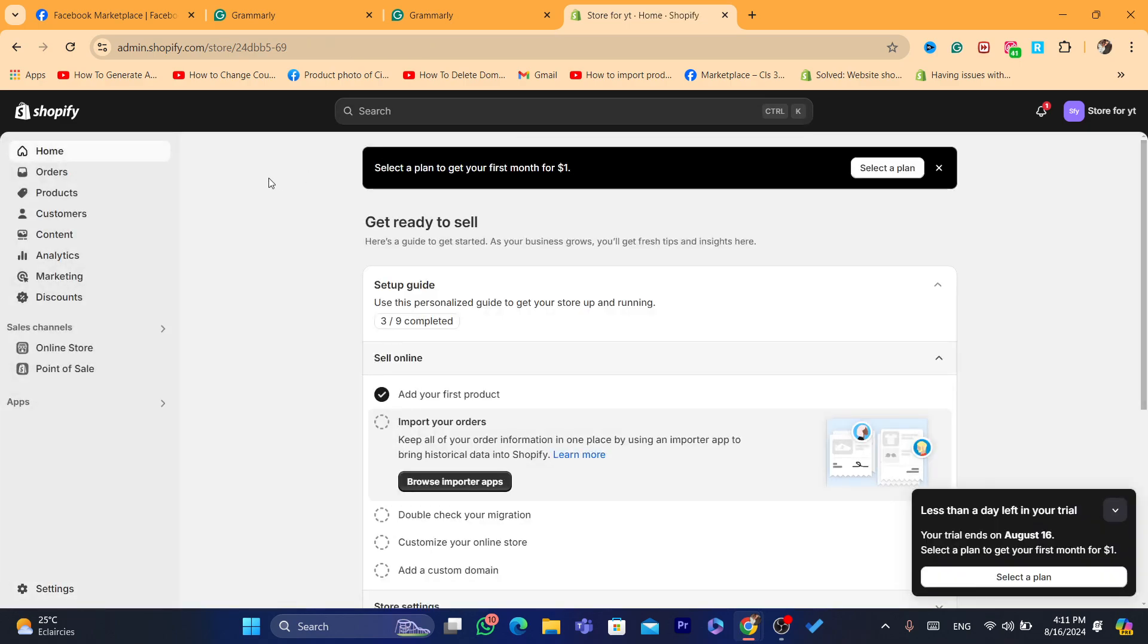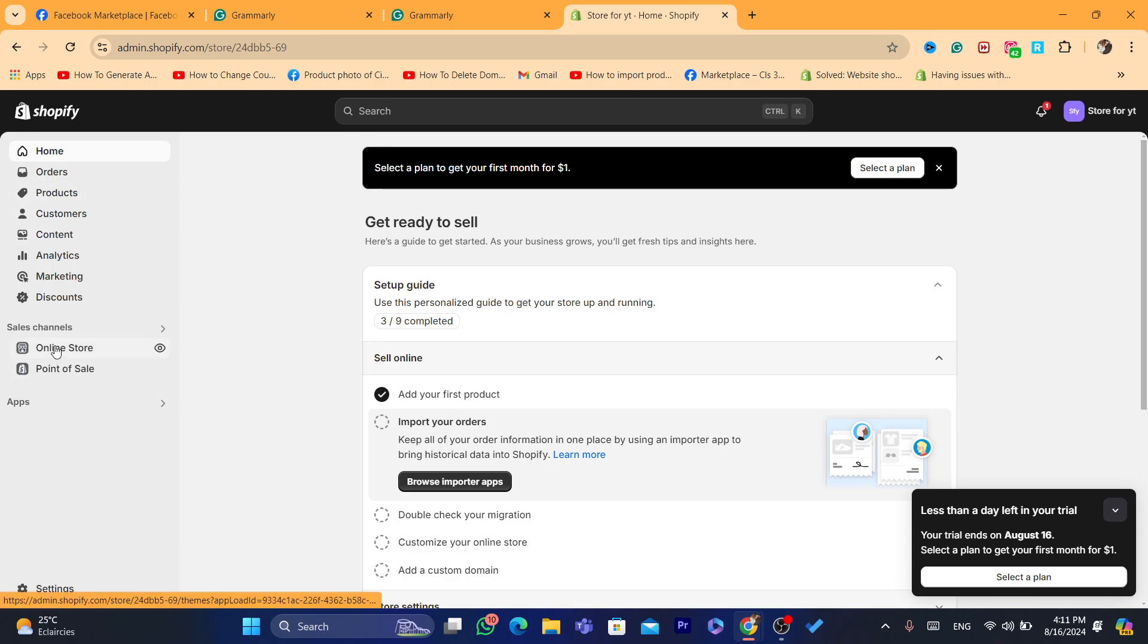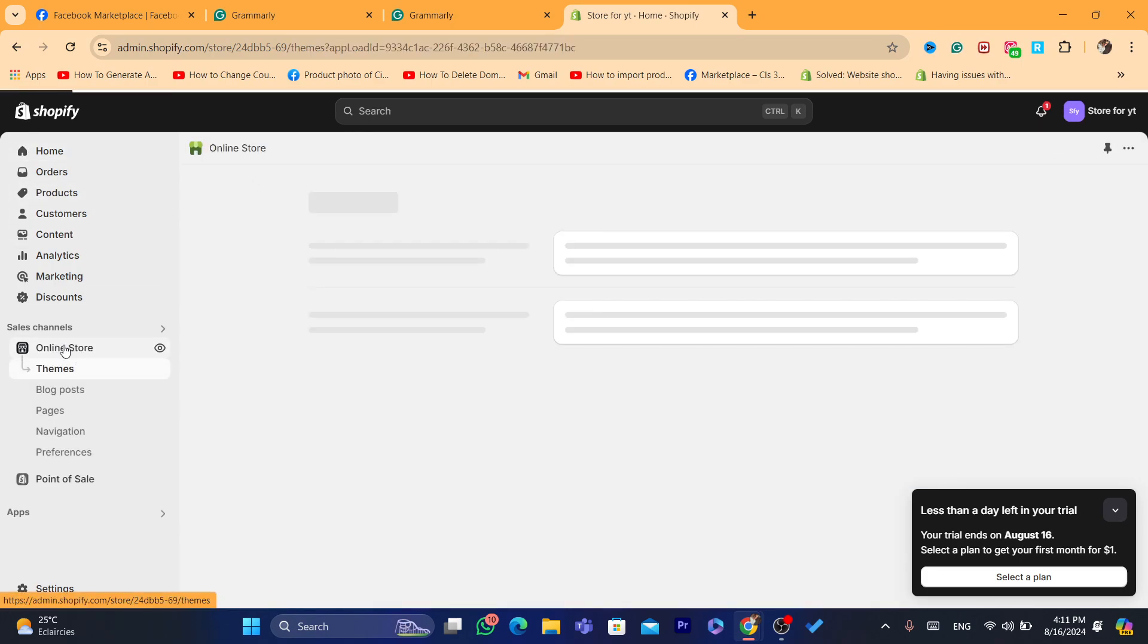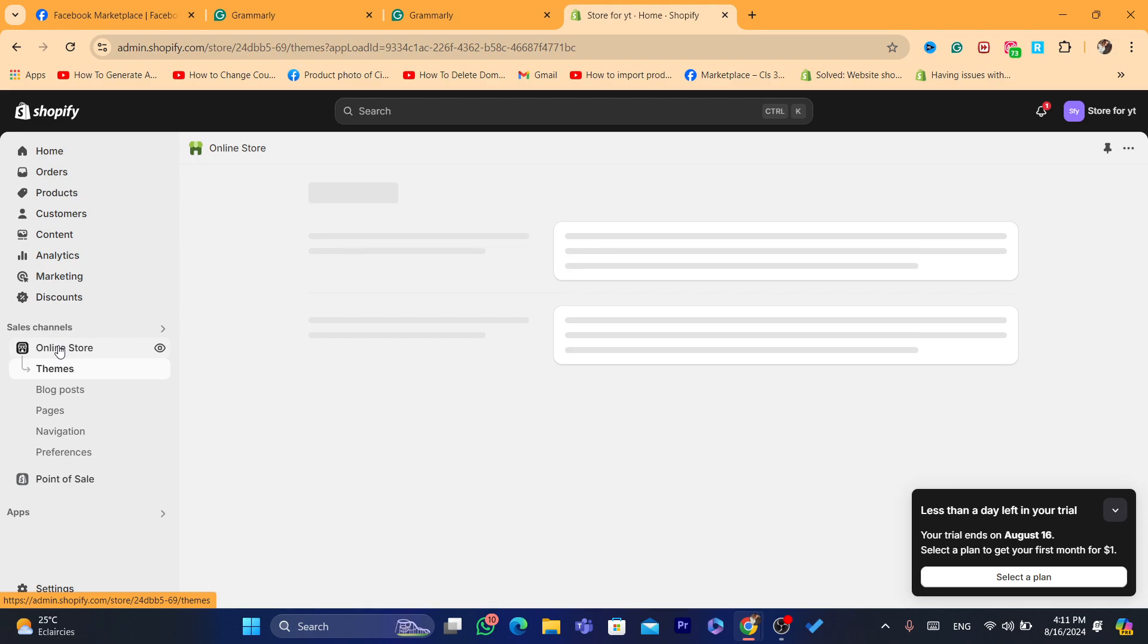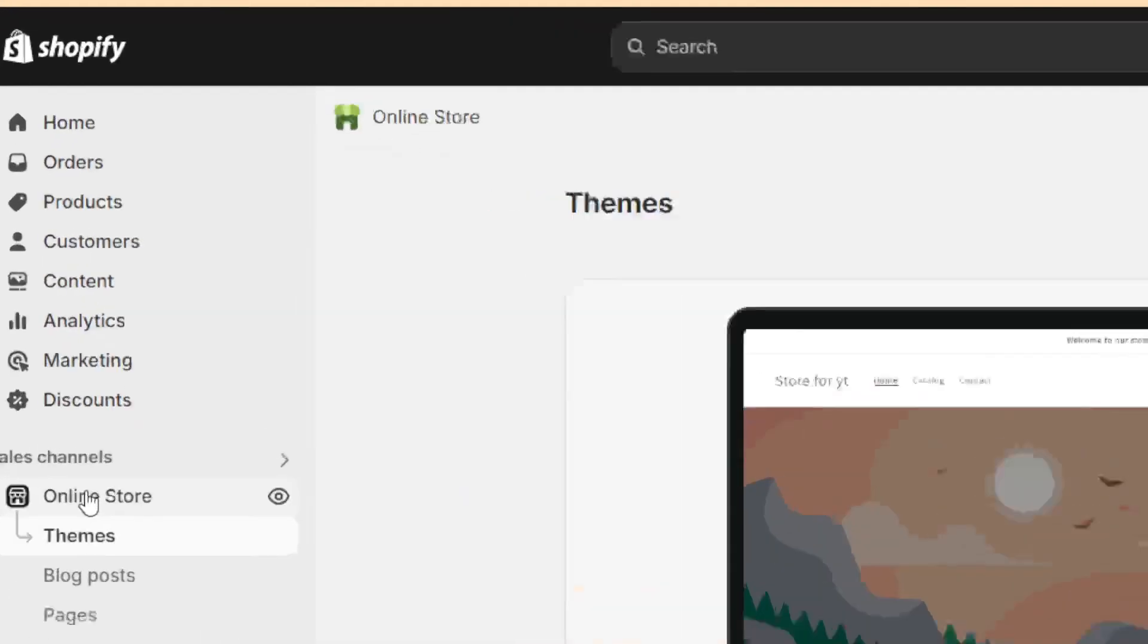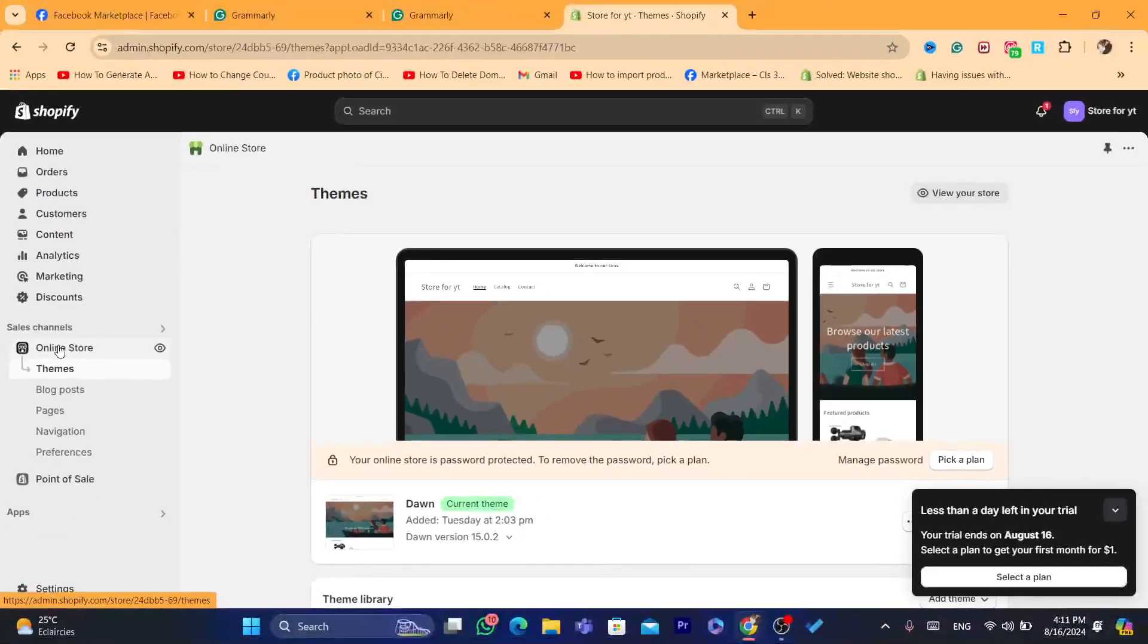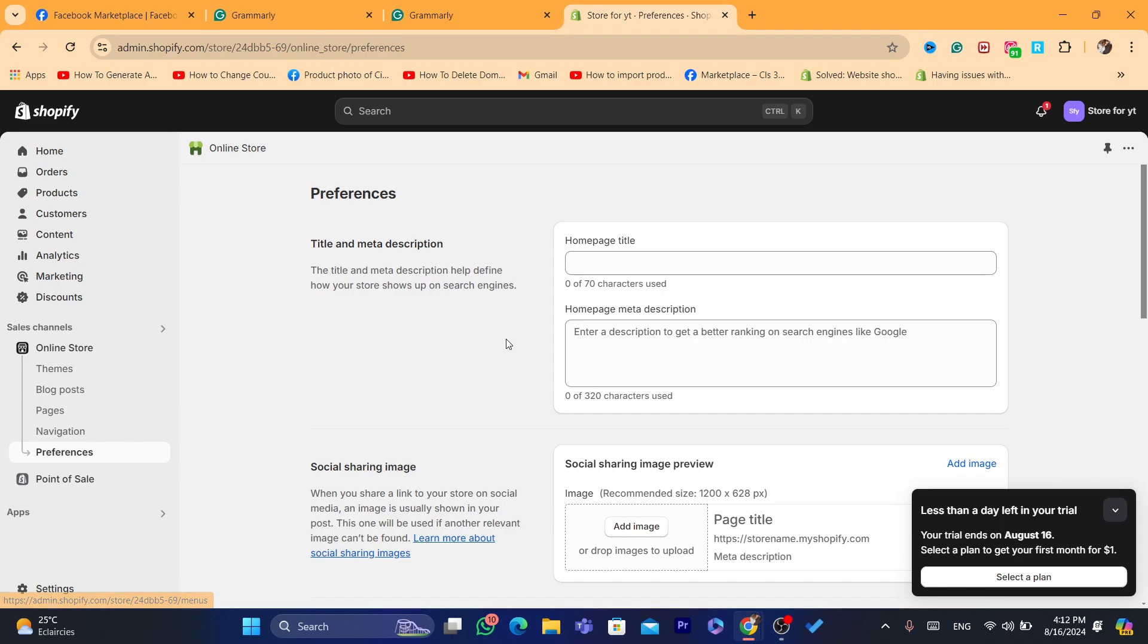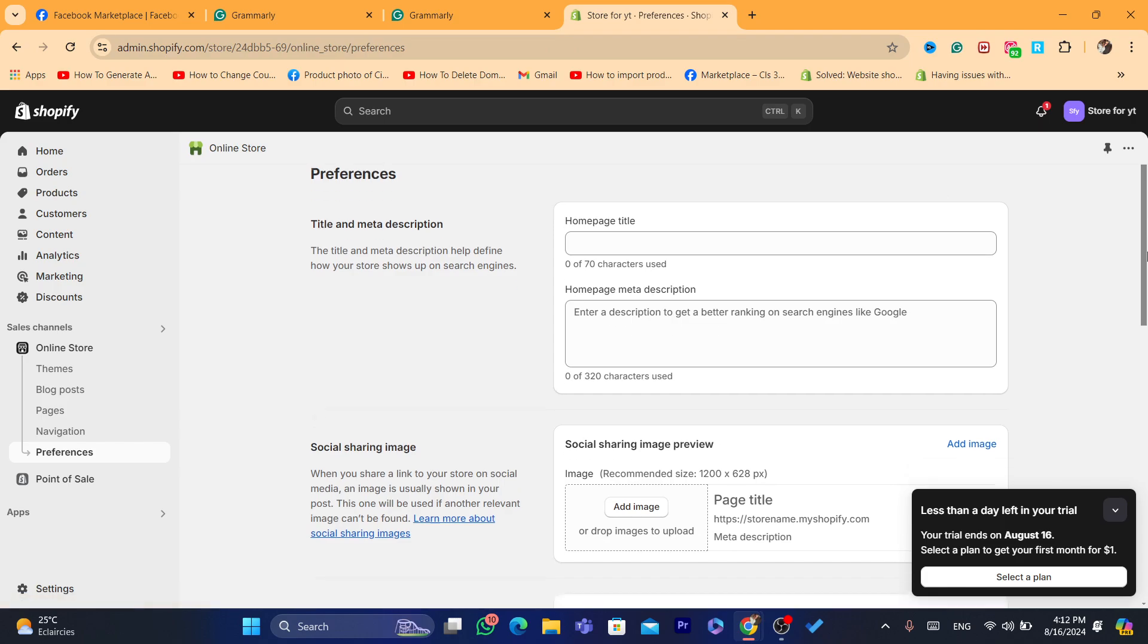Now for people who have selected a plan, you just need to click on online store here, and then click on preferences and then scroll down.